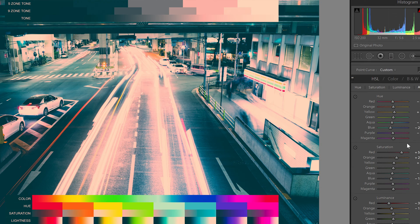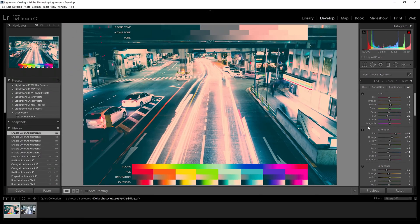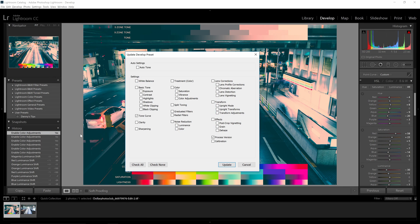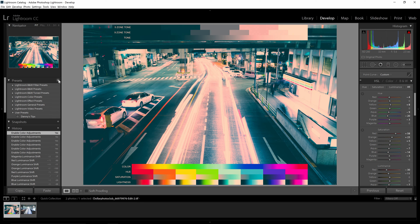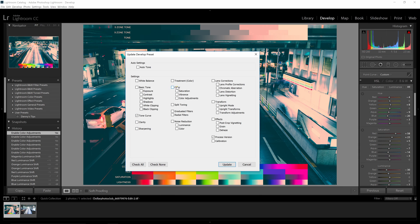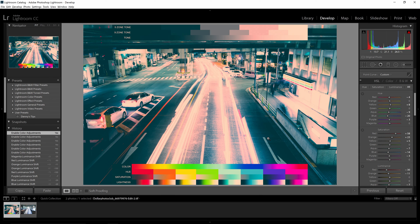When you're done, you can update your previous preset by right-clicking on it and selecting the Update option, or save it as a new preset by clicking the plus sign in the Presets panel. Make sure the only things checked are Tone Curve, Color Adjustments, and Process Version. We're done with this chart — congratulations for making it this far!